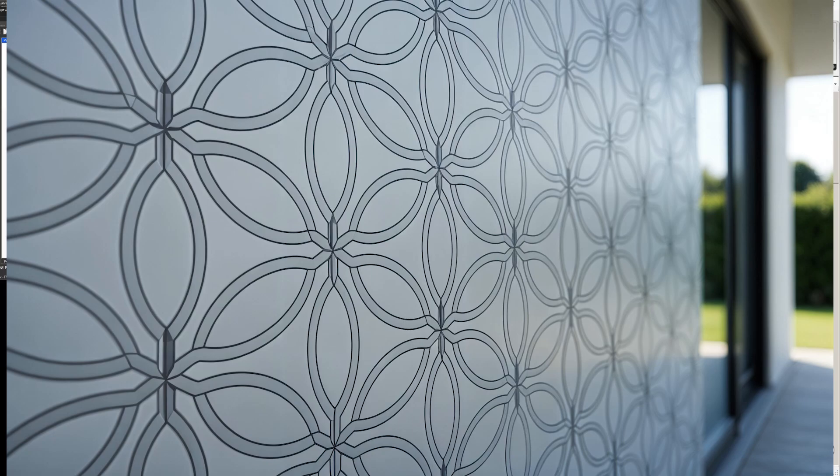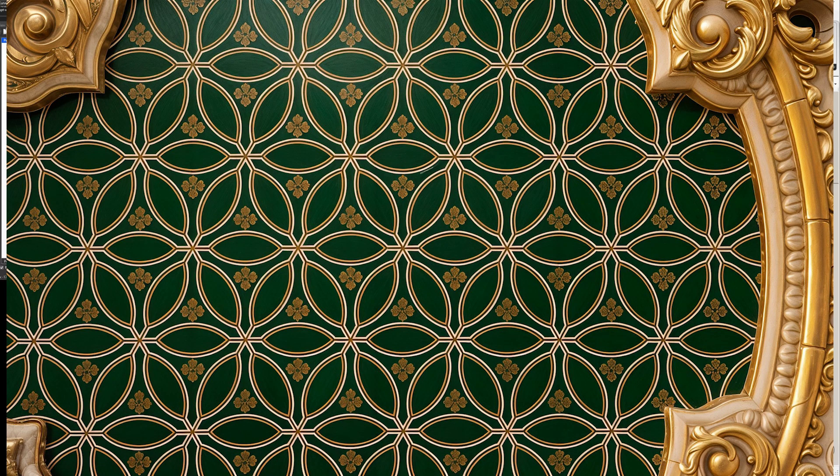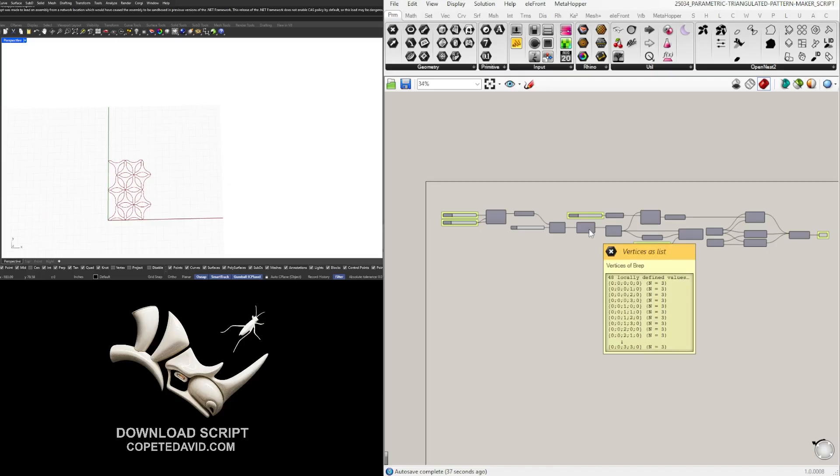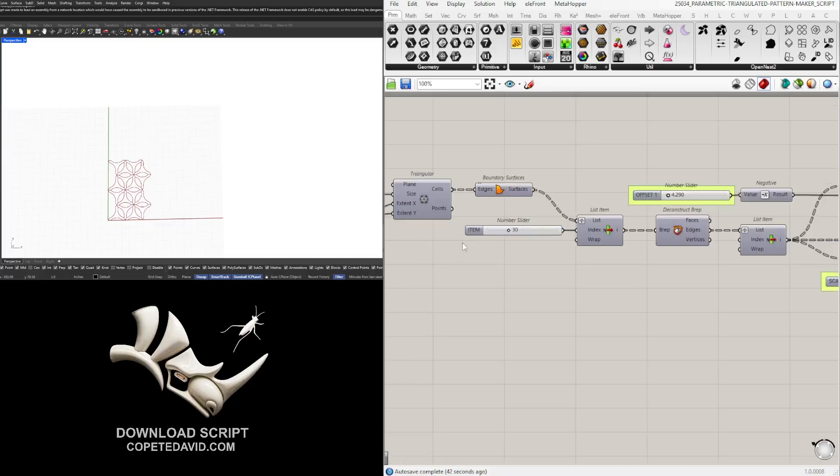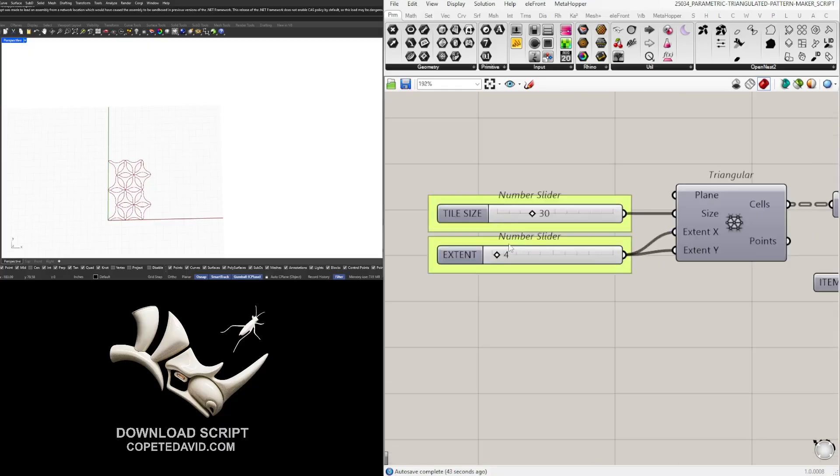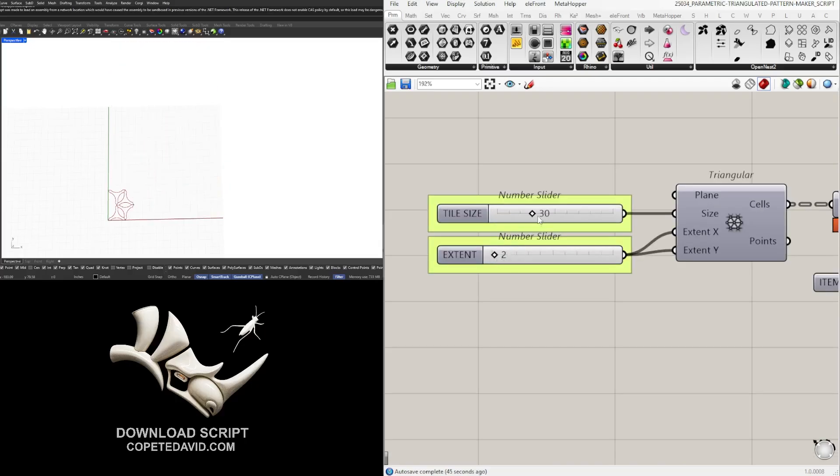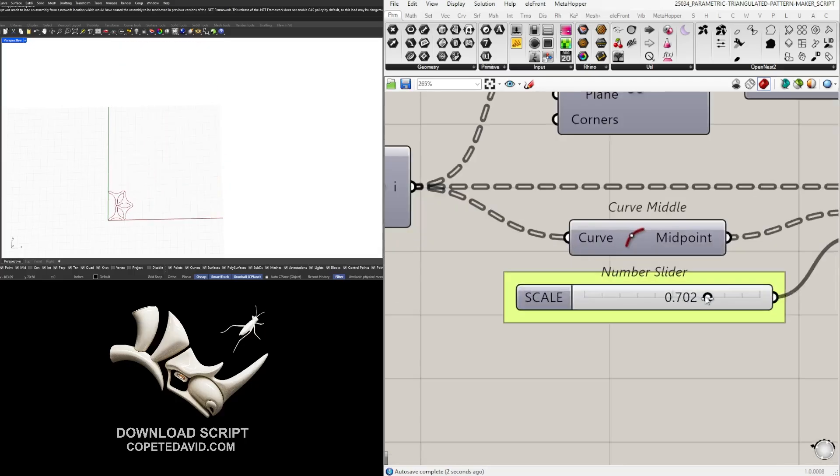All right, so in today's video I'm going to be walking you through all of the steps for creating this simple pattern. So what this does is show you how to take a simple module or grid and turn it into a pattern that you can change the extents, you can change the tile size, you can even change the overall form for this design.